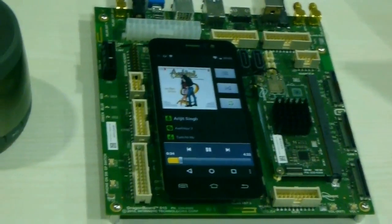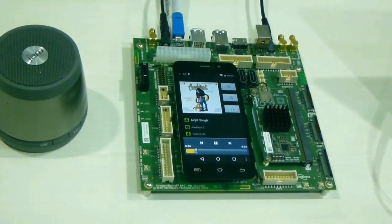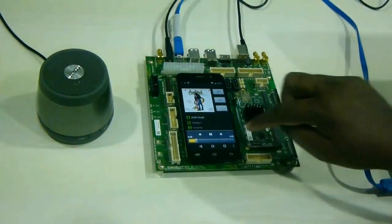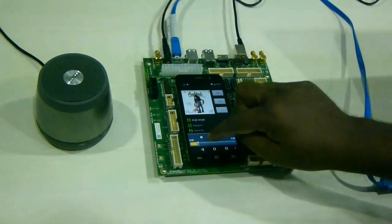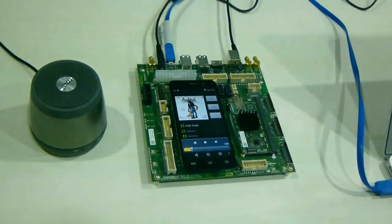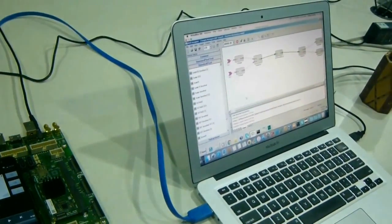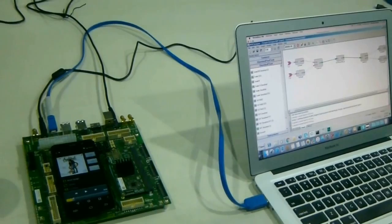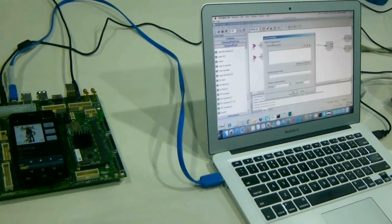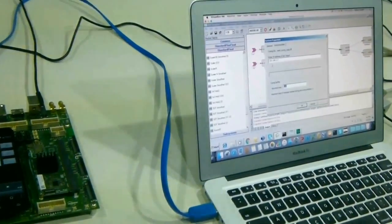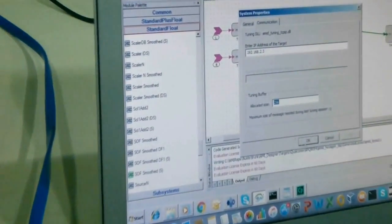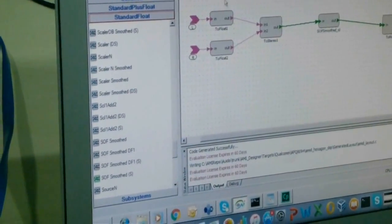So what we can do, we can actually communicate from here and then actually tune on the fly. So we need to provide the IP address of the device. Currently I was connected to this IP address. So let's go to the tuning mode.